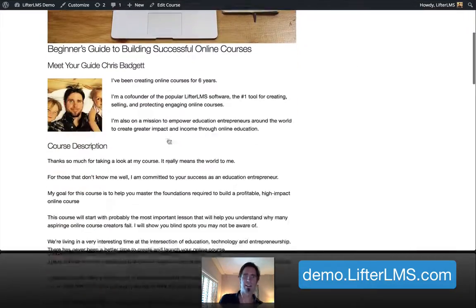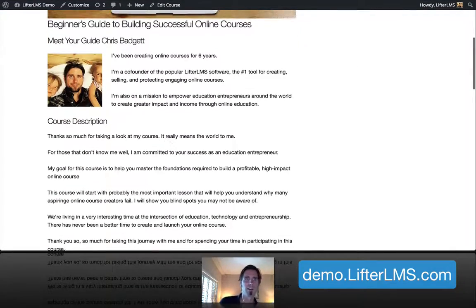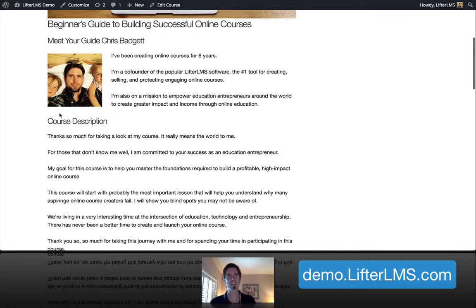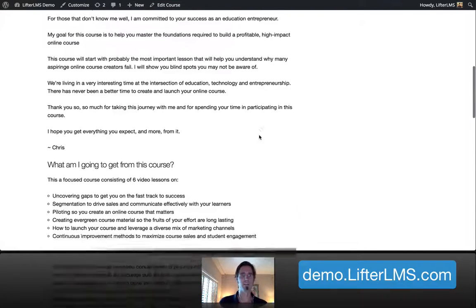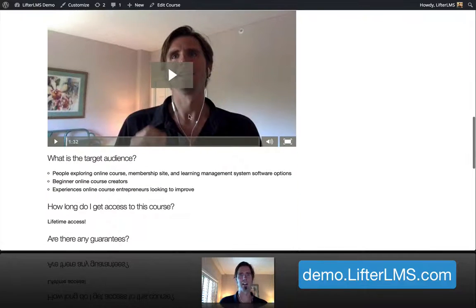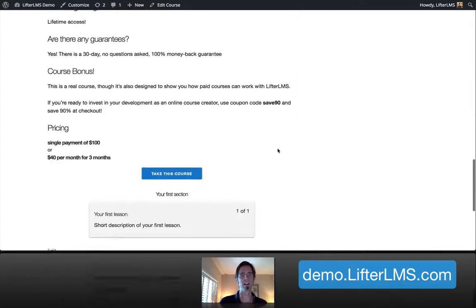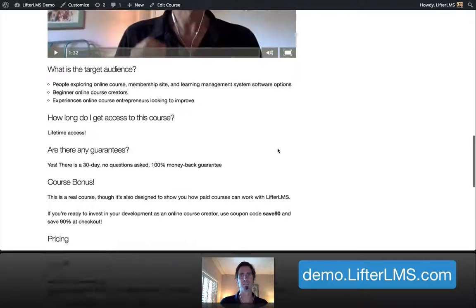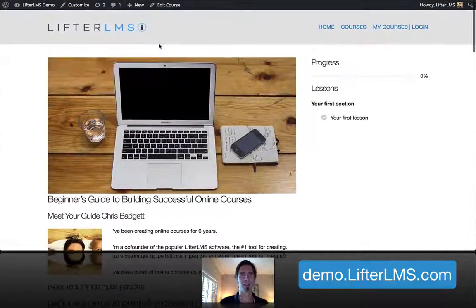You can see here that I've got some information about the course — Meet Me, the Course Creator — this is what this course is all about, this is what people are going to learn, I've got an intro video about what it's all about, and there are really six lessons we need to add to this course.